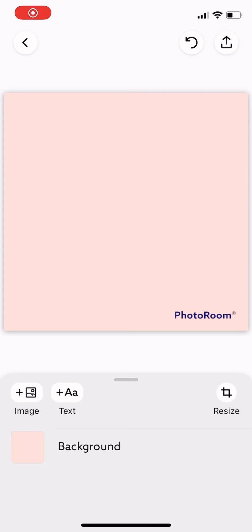Hi guys, welcome back to Tutorial Millennials channel. In today's video, I'm going to show you how to add multiple photos on one canvas on Photo Room.